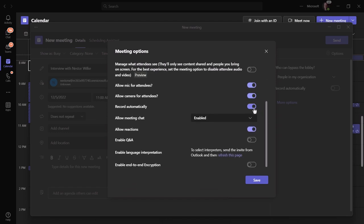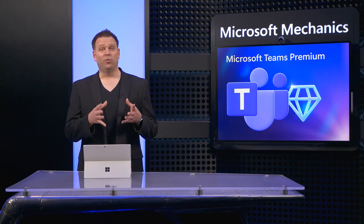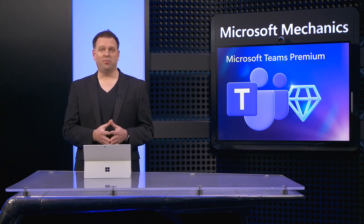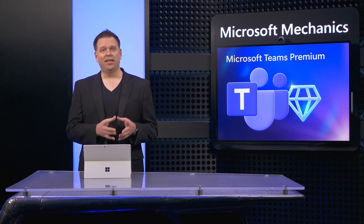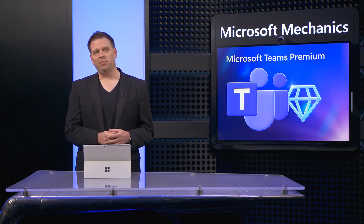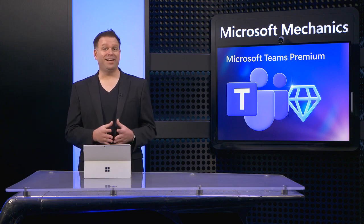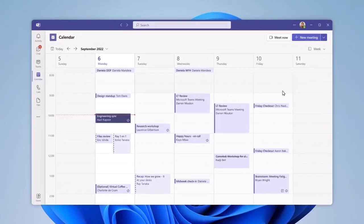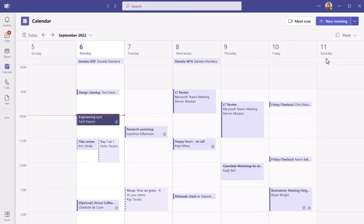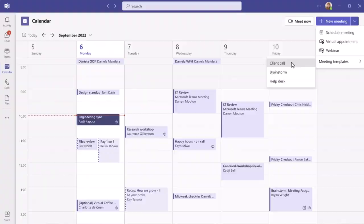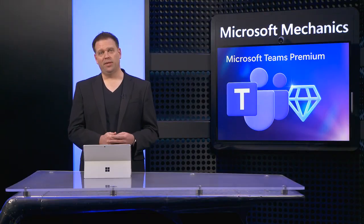Now the pain of configuring those meetings individually will go away with Microsoft Teams Premium. This lets you set up standard meeting templates with everything pre-configured in advance for you. As a meeting organizer, when you create a new meeting, all you need to do is choose the meeting template you want from the new meeting drop-down, and the corresponding options will be pre-selected for you.